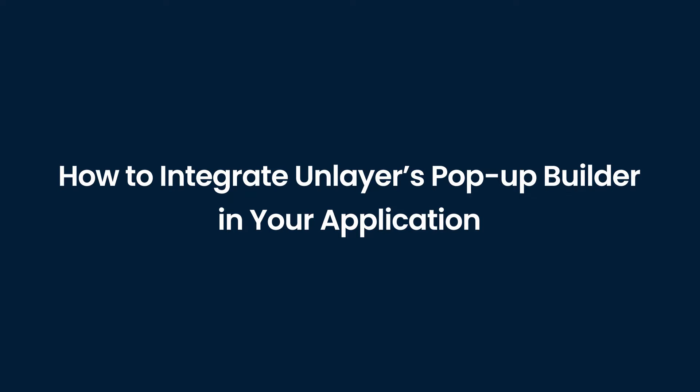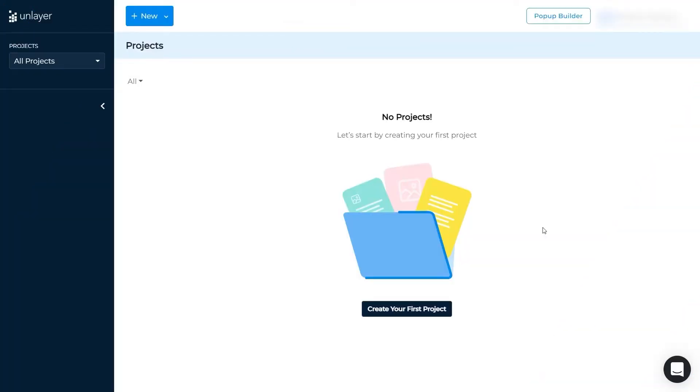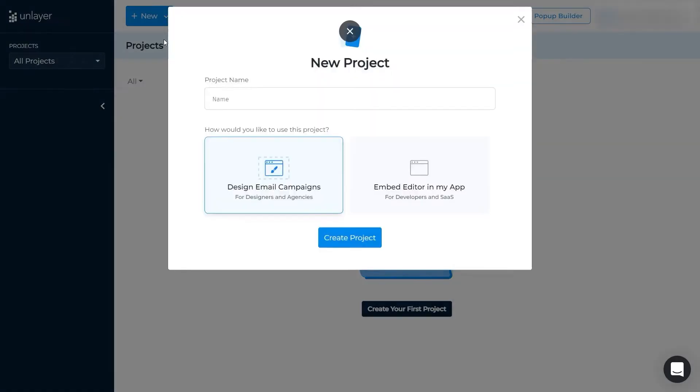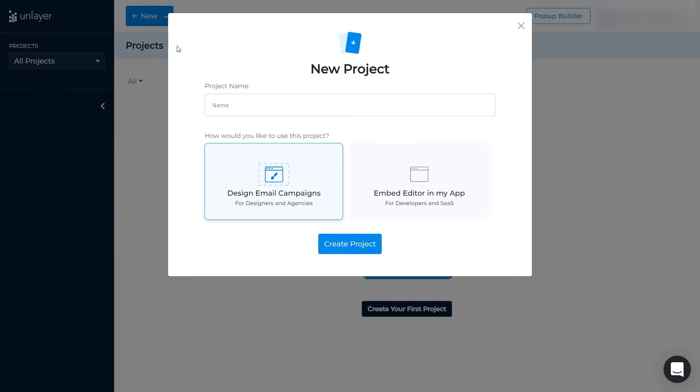So, let's dig in. Once you enter Unlayer's editor, click on the button that says New, and then click on New Project.